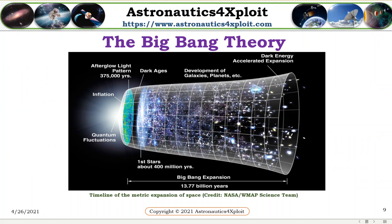This picture shows the Big Bang Theory — that is, the timeline of the metric expansion of space. Space, including hypothetical non-observable portions of the universe, is represented at each time by the circular sections. The dramatic expansion occurs in the inflationary epoch, and at the center, the expansion accelerates.